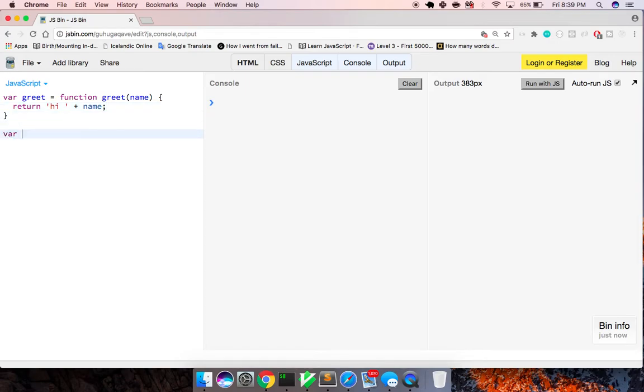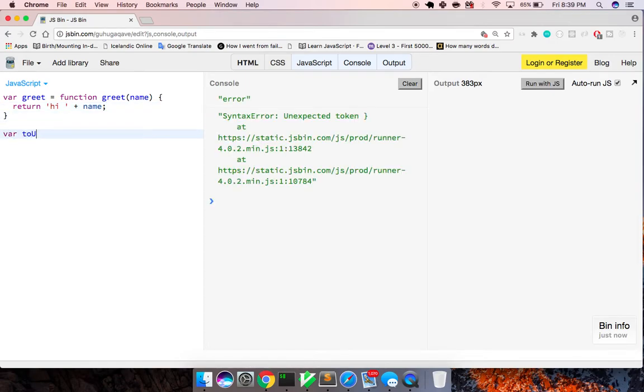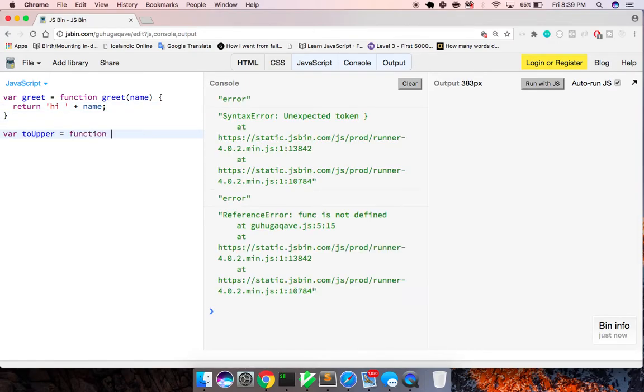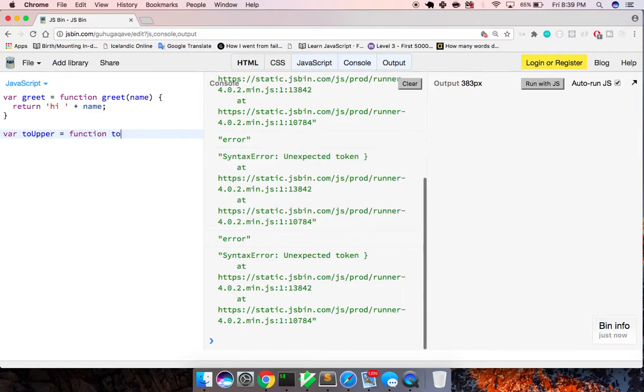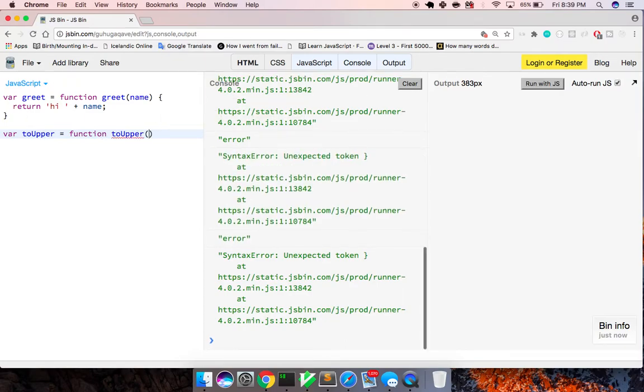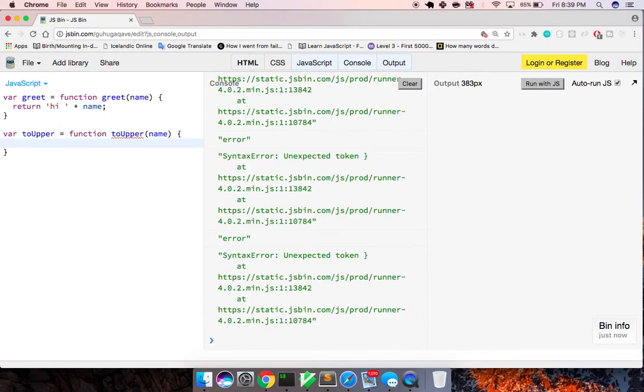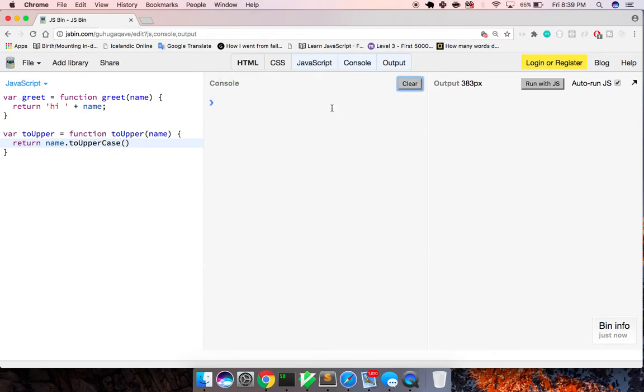And now we have a function called toUpper, and I'm just naming these just in case of a stack trace. This takes in a name and just returns the name toUpperCase. These are very sort of useless functions, right?